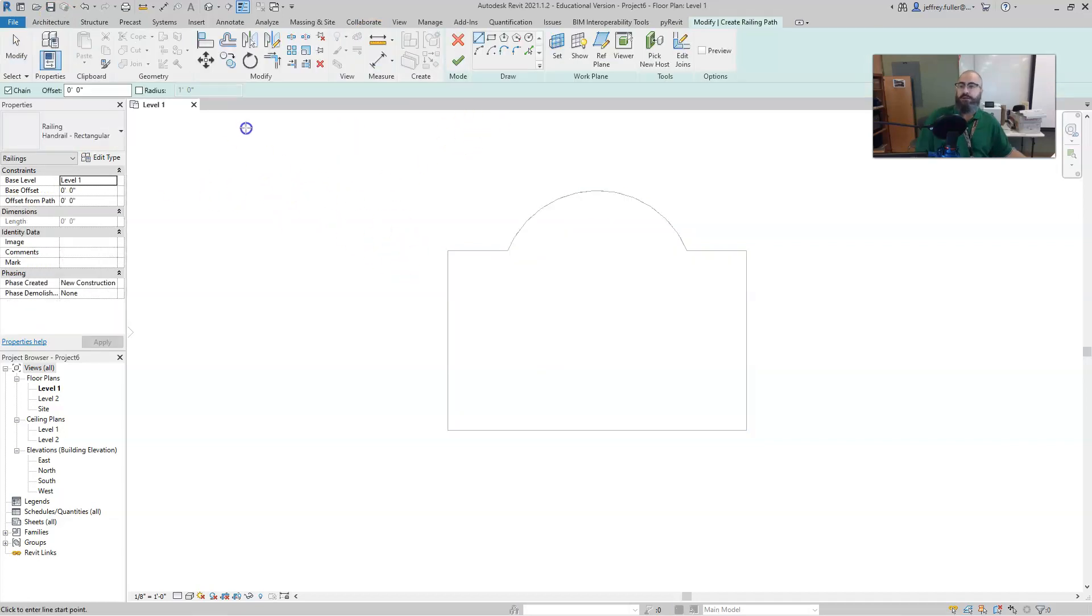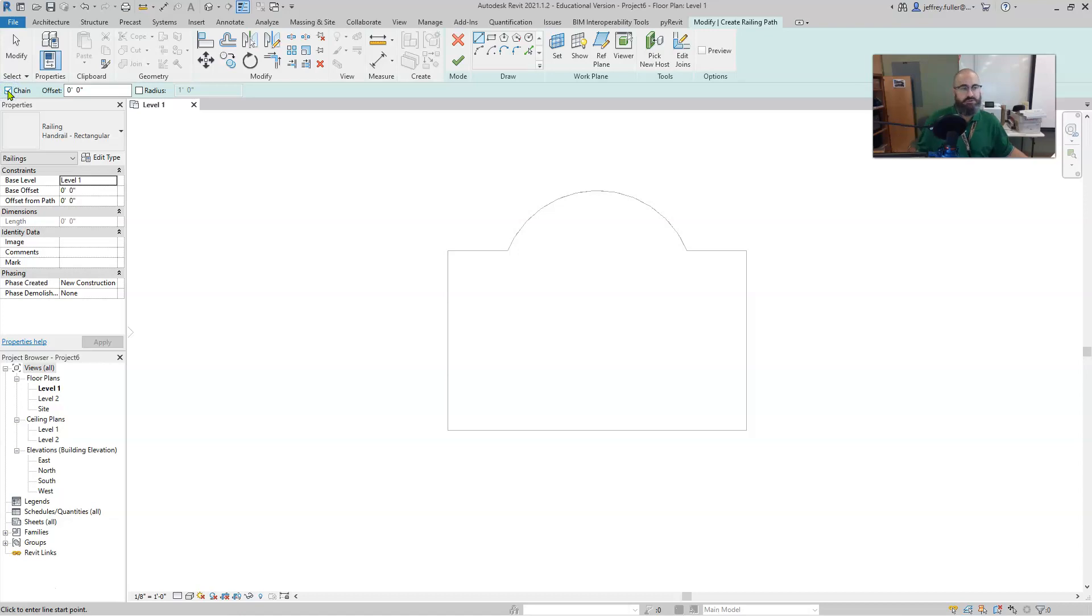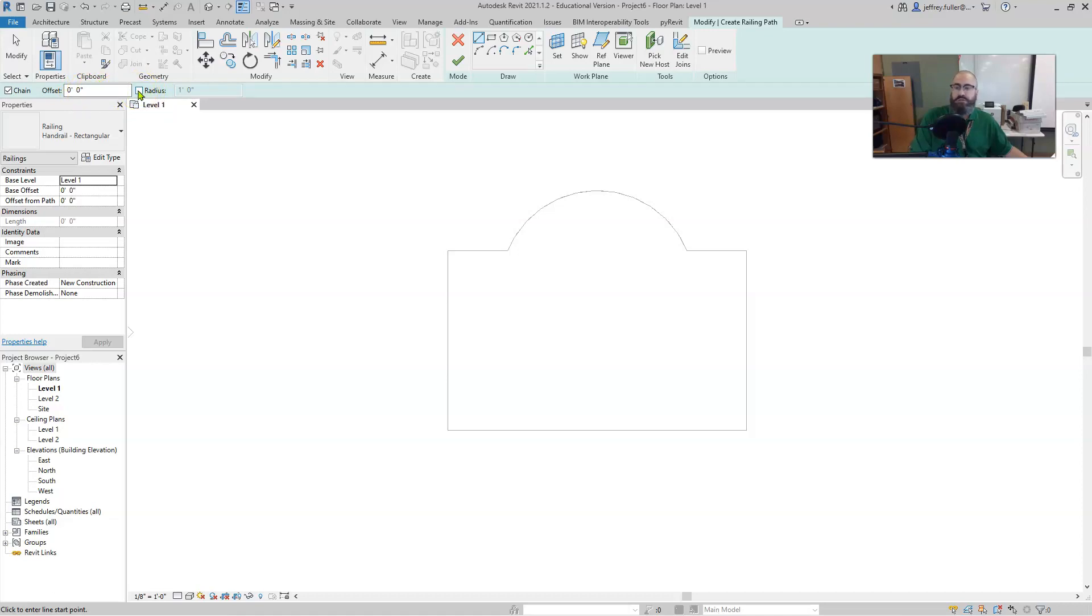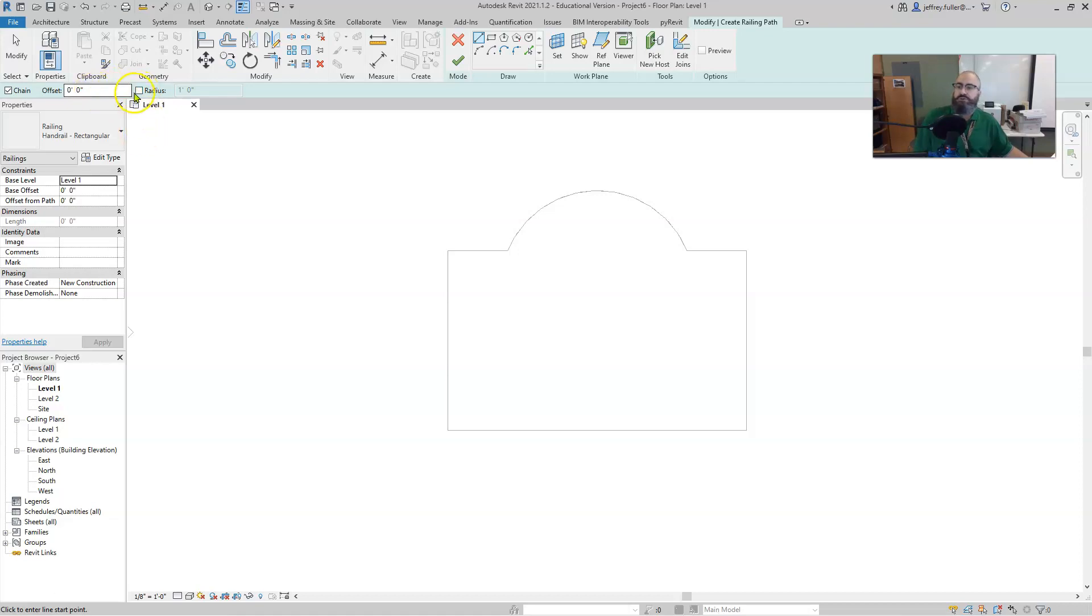Alright, and there's several things that you can set on the railing tool. Over here we can turn chain on or off which is really not going to be relevant to our design here. We're going to do offset, which we'll come back to that in a moment, and we can also click on radius. Because we're using the draw tools over here, we really don't even need to worry about radius at all.